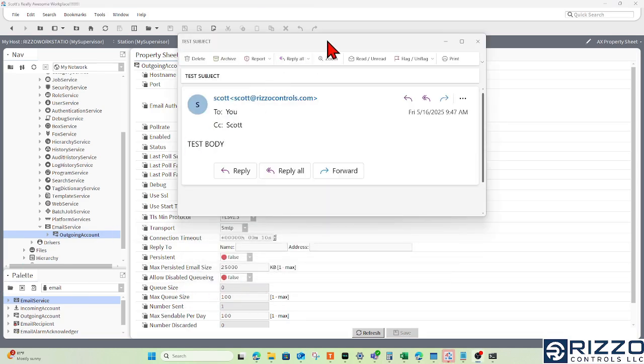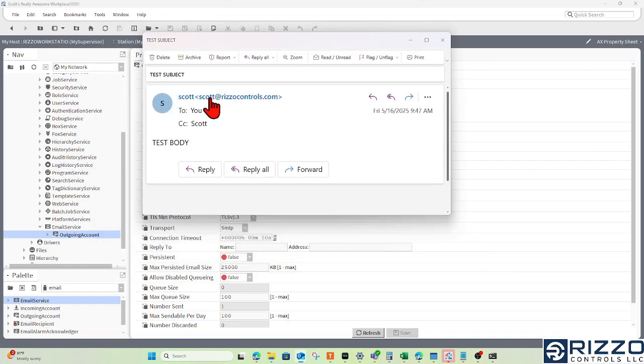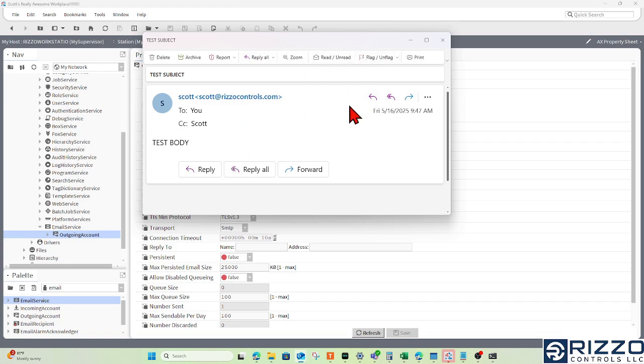For proof of concept, here is that email from scott@rizzocontrols.com to our info address. We can see that worked pretty well.